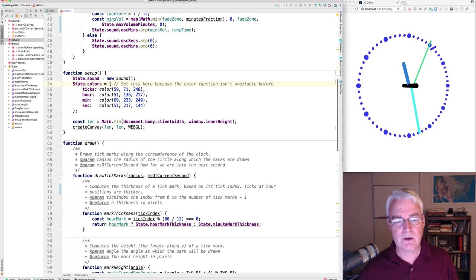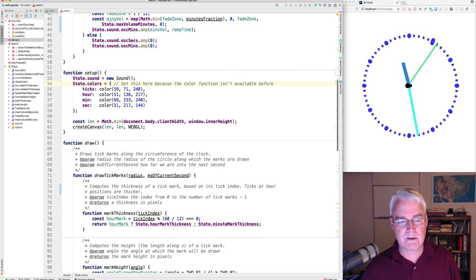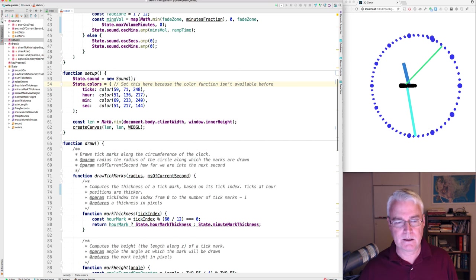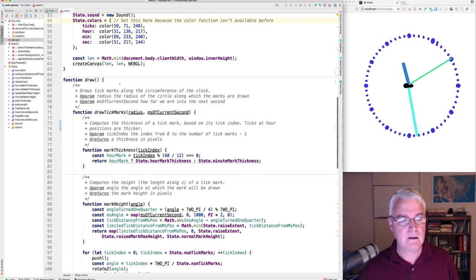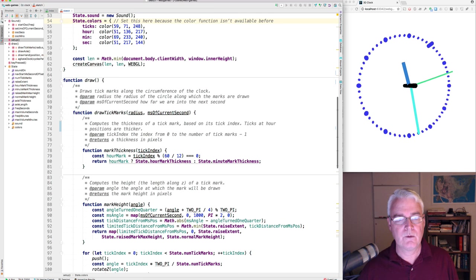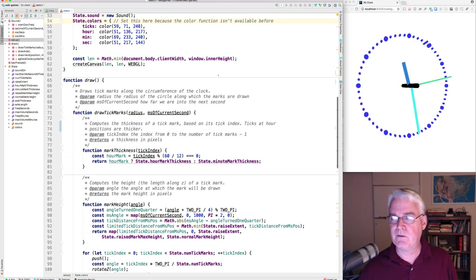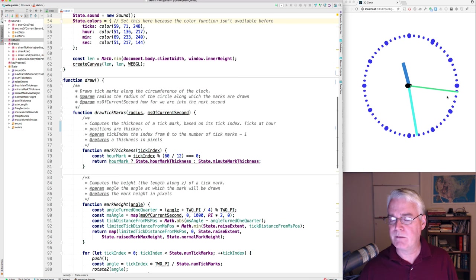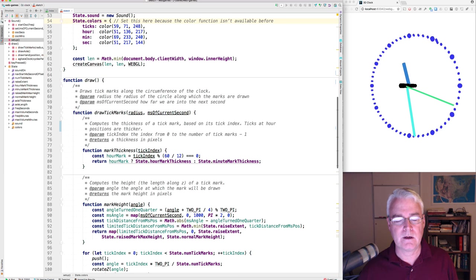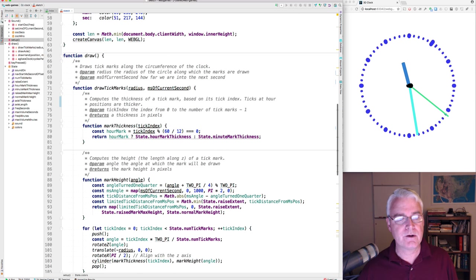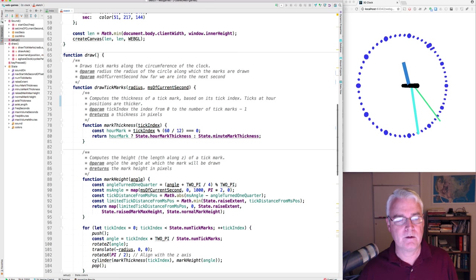Back to setup. Here are the colors for the ticks, the hour, minute and second. And we create the canvas. We always fill the width of the, we fill the client width. Now here's the draw function or method.